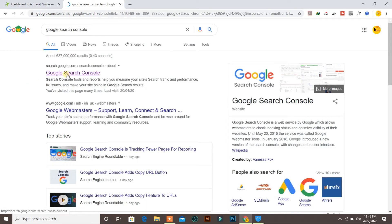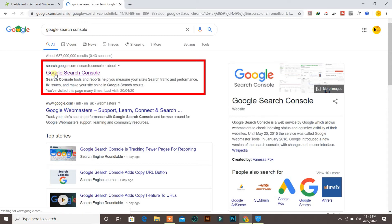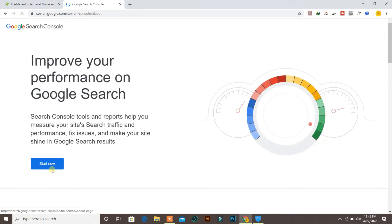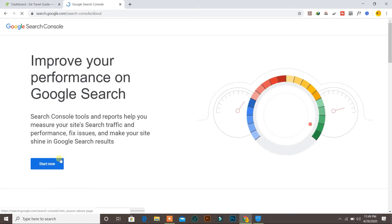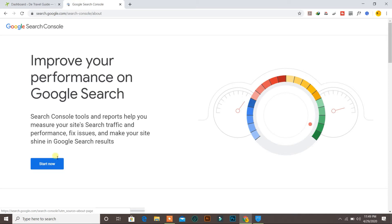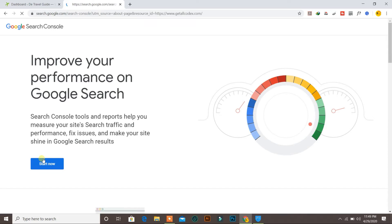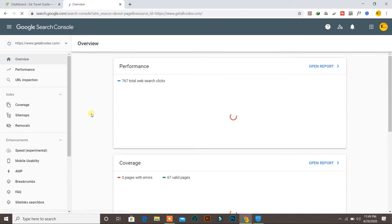First of all, you need to open the Google Search Console account. You can simply search for Google Search Console and click on the first result. It says 'Start Now'. In order to have your website submitted in Google Search Console, you must have a Google account or Gmail account. If you don't have one, you can create one and log in with it.